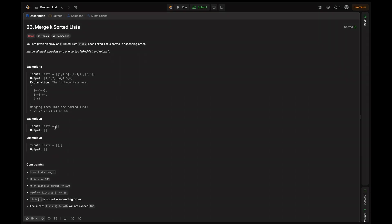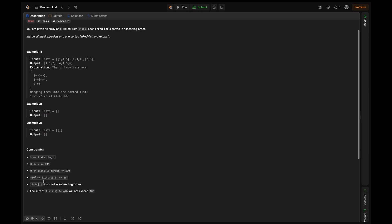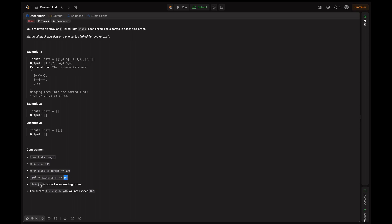Here the second is an empty list, so we output empty. Similarly here also. The constraints given are k equals list.length and k is in the inclusive range of 0 to 10^4. Each single list length lies in the inclusive range of 0 to 500 and each list element lies in the range of -10^4 to 10^4. Each list is sorted in ascending order. Also the sum of each list length will not exceed 10^4.